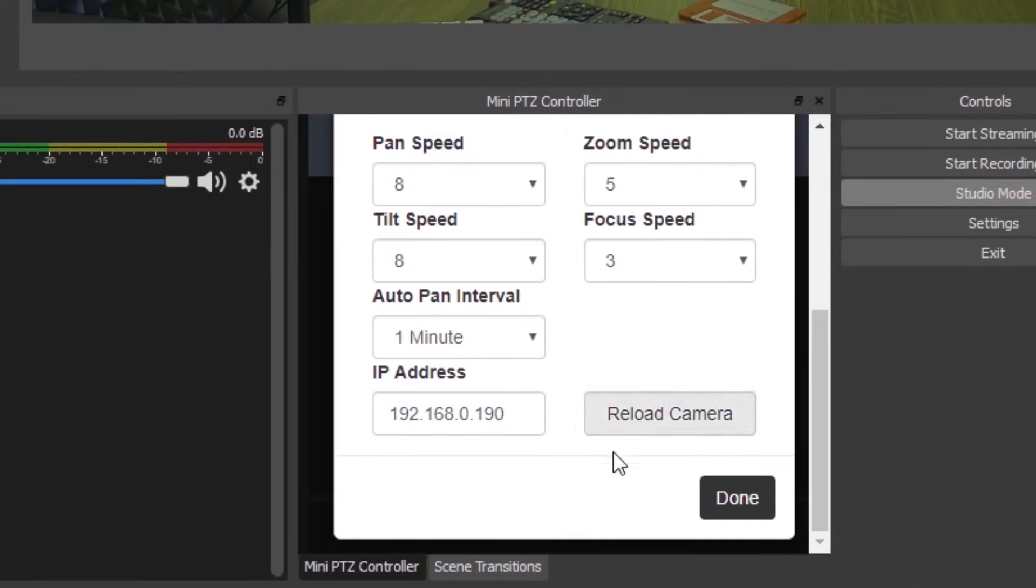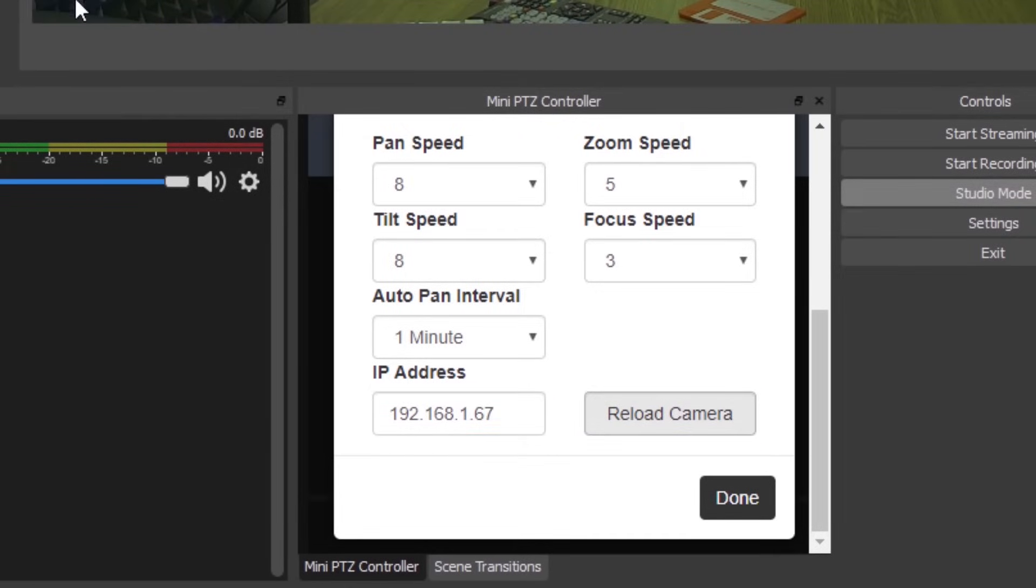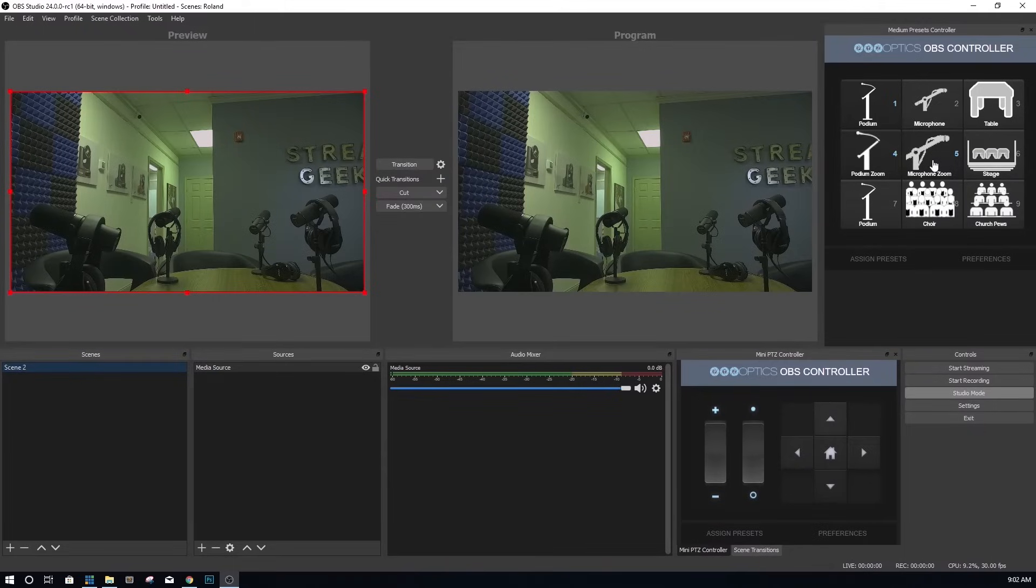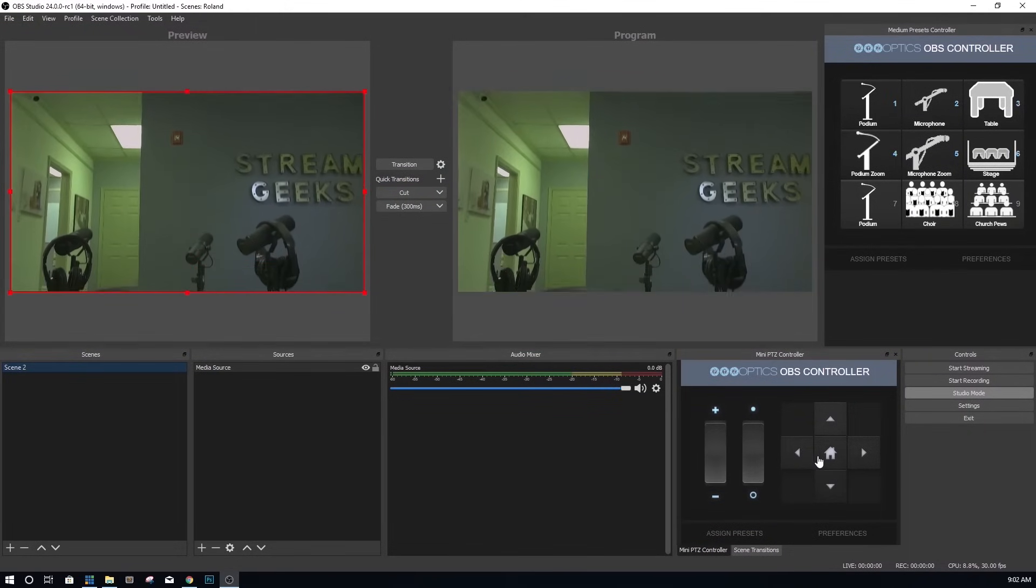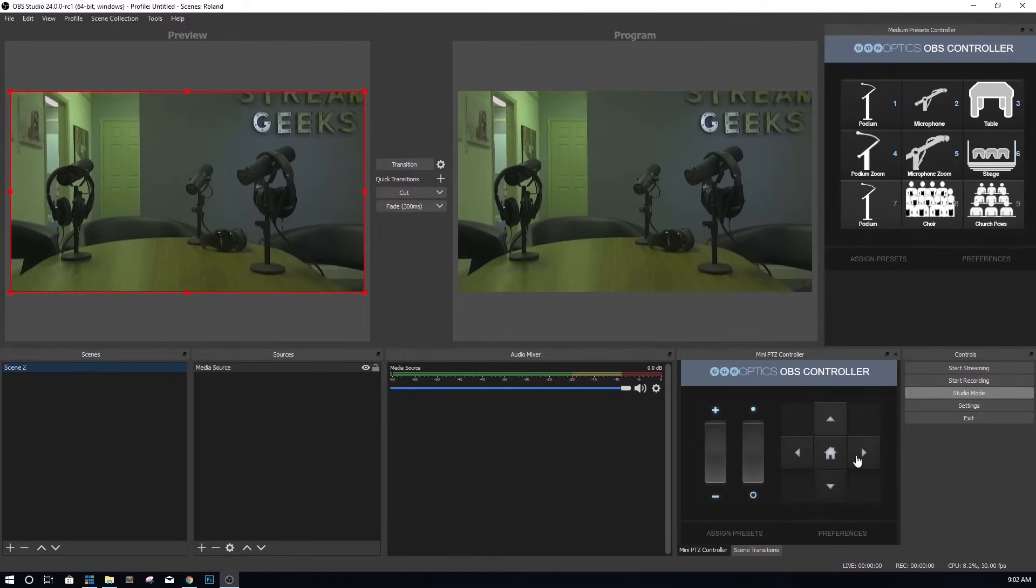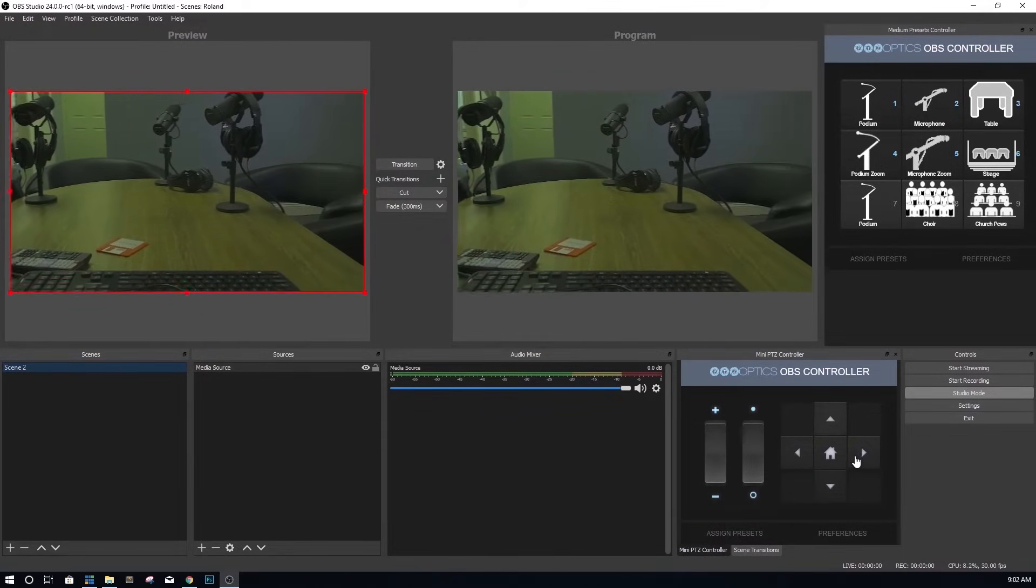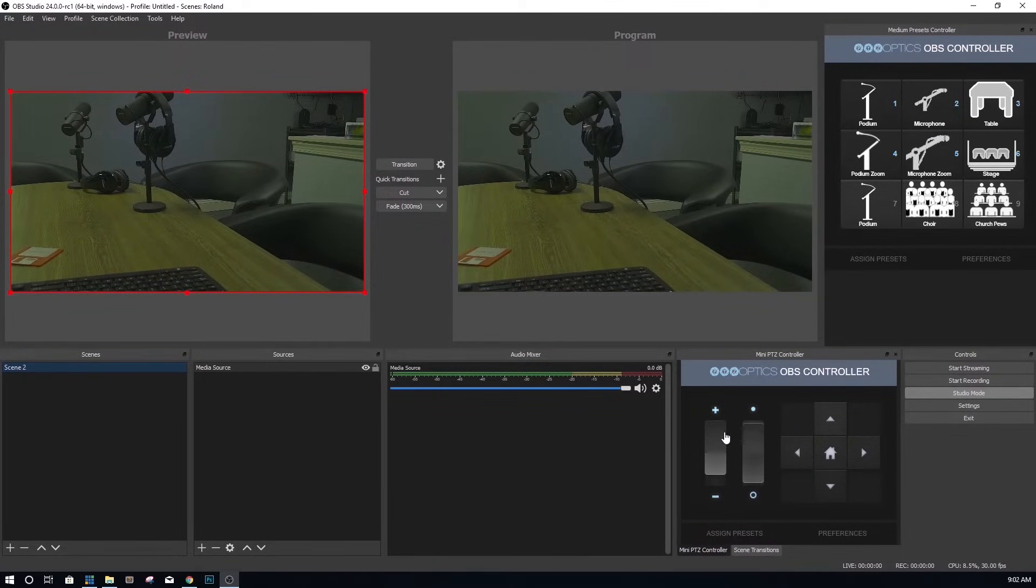You have the option to set pan, tilt, zoom and focus speeds. You also have an area to enter the camera's unique static IP address. Go ahead and type your camera's IP address into this area and click reload camera. Once you've entered this information, you usually need to refresh the browser window. To do this, go ahead and delete the dock and re-add it.